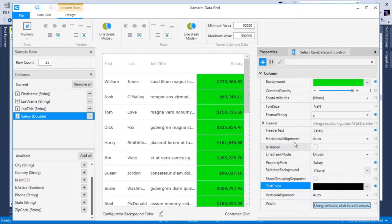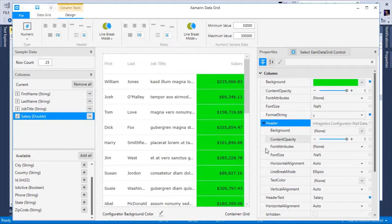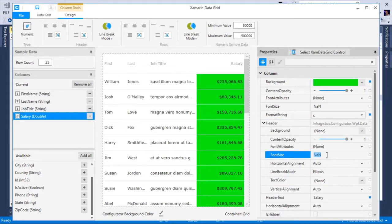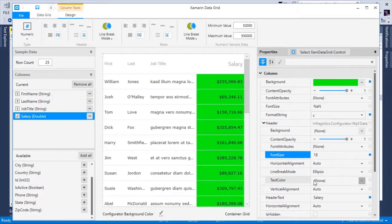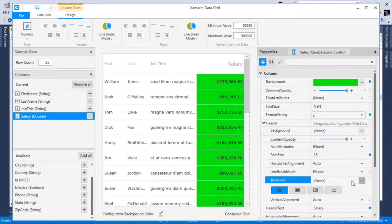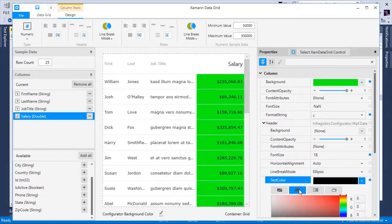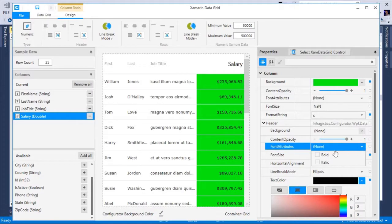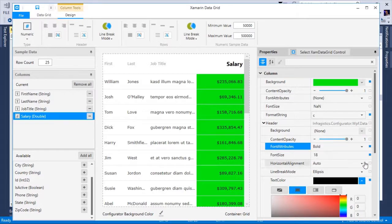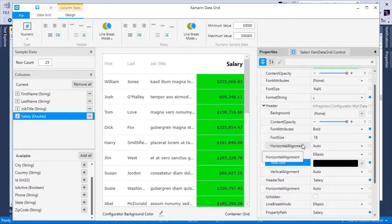Next let's go to the header. Let's change the font size to say 18 and the text color to black. And maybe we want to bold the header. All right, that looks good.